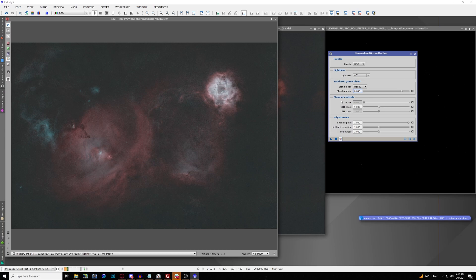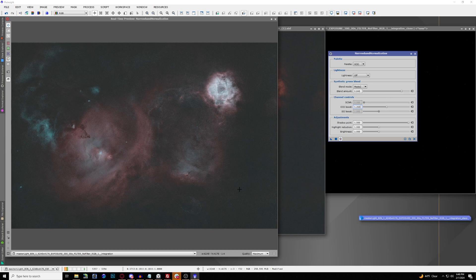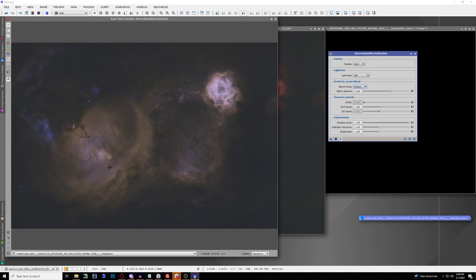Down in the Channel Controls you can control the amount of the Oxygen boost, but be careful — don't use too much because it will bleed around the outsides of the image, so use it sparingly. Blend mode 3 gives more of a purplish-magenta color while still keeping the Hydrogen Alpha in that nice gold.